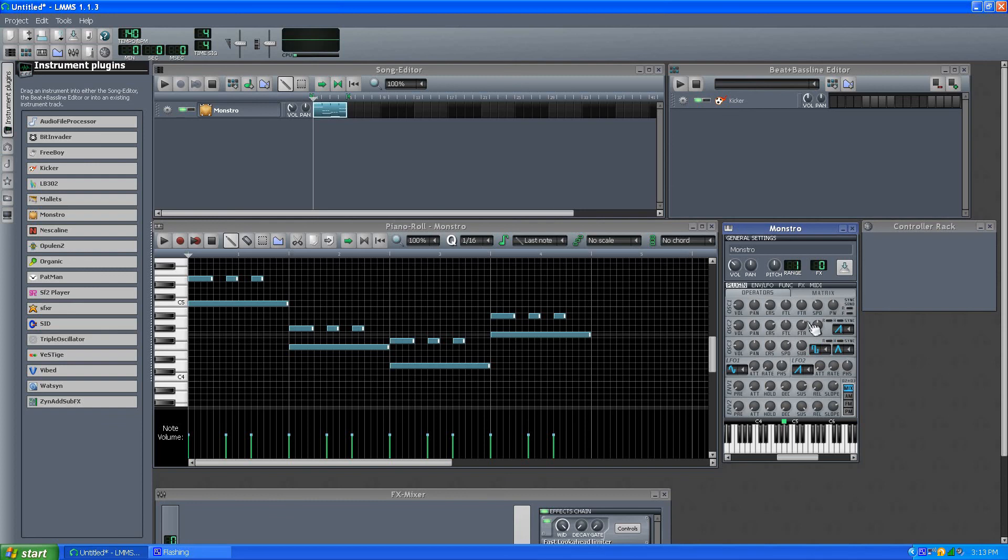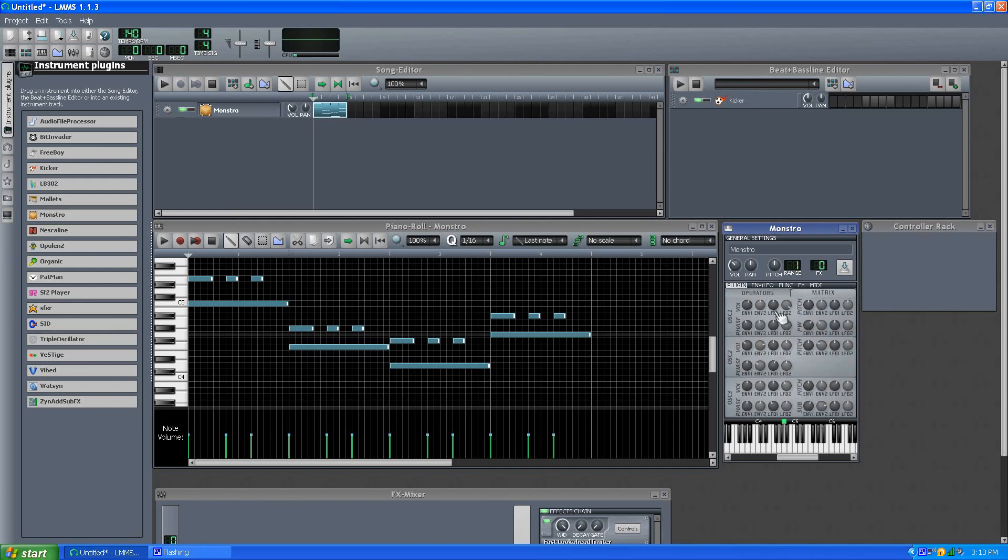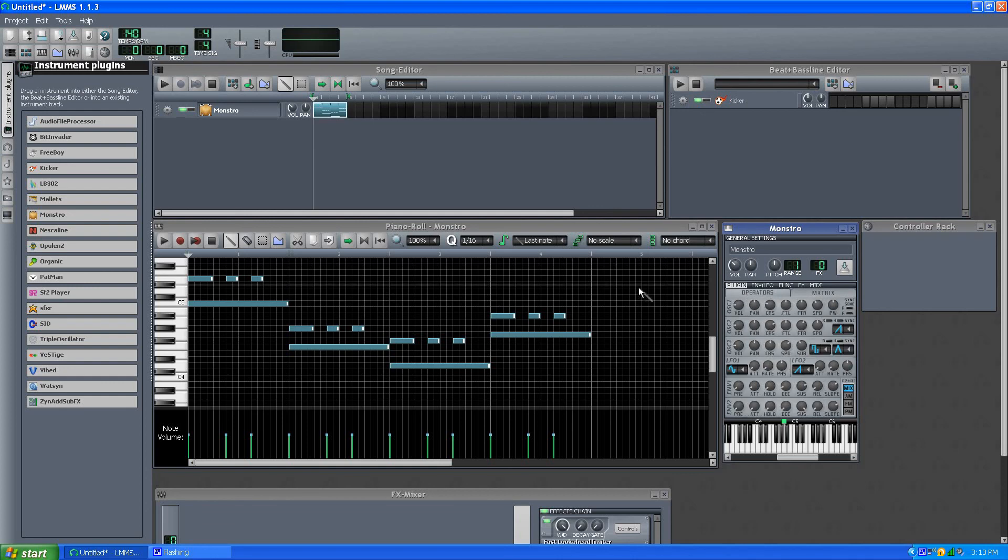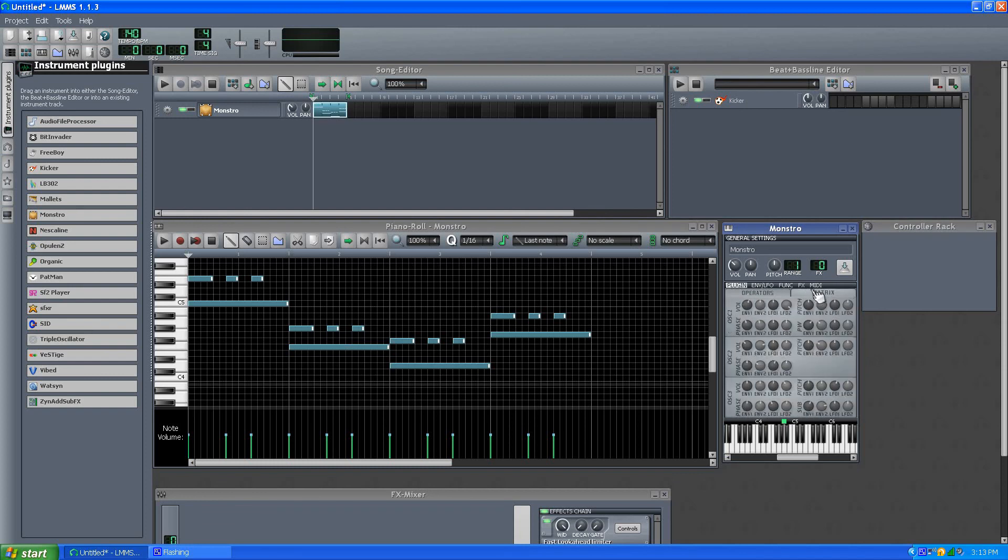And the basic core part of it is pretty simple, it's just that stacking the matrix on it with the two LFOs and two envelopes, mixing all three of these things together, it's pretty crazy.